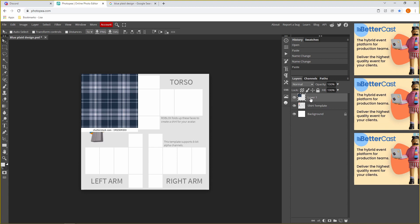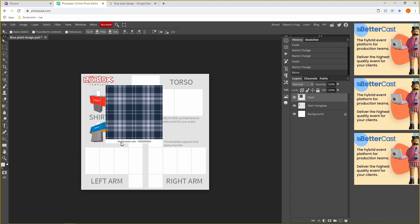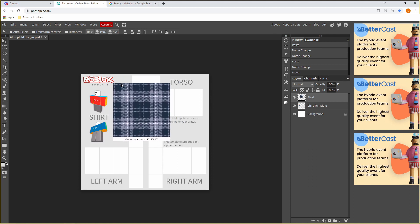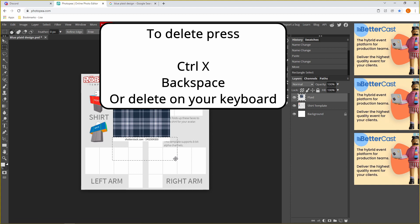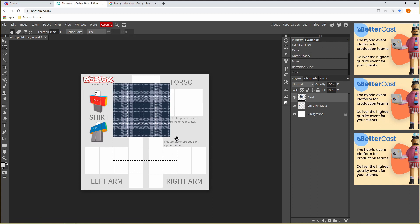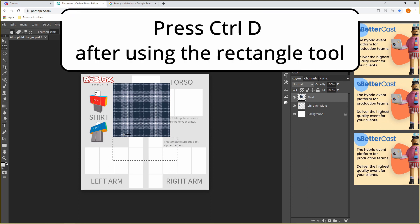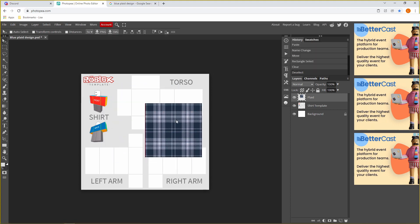Double-click again to rename the layer — just name it 'plaid'. If you have something like a watermark at the bottom or any excess stuff around the edges, go over to the Rectangle tool, click it, hold your mouse and drag it, then press Ctrl+X or Backspace on your keyboard. After you delete something you'll have selection lines — to get rid of those just press Ctrl+D. Now we have our plaid design.